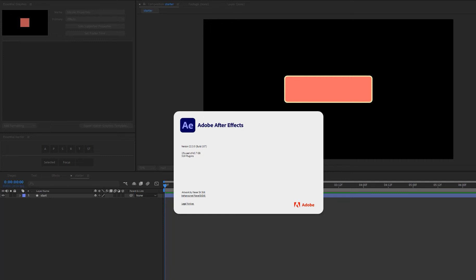Now as After Effects has matured, so has the Essential Graphics panel. And I noticed Adobe was making changes where I thought I could eliminate Essential Namer and just use the native tools within Adobe After Effects.